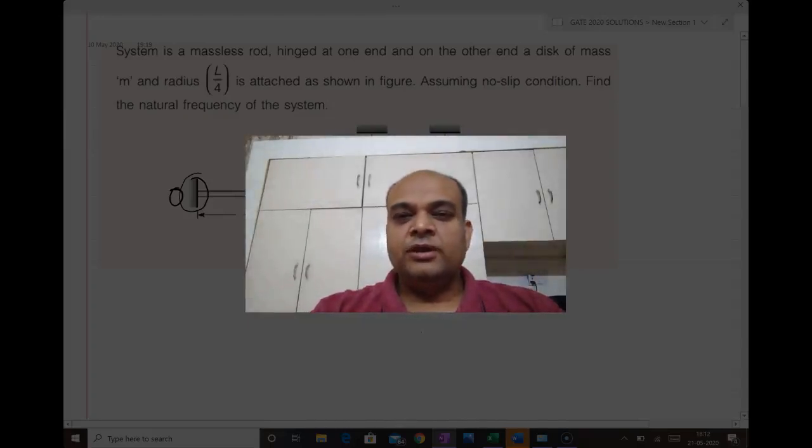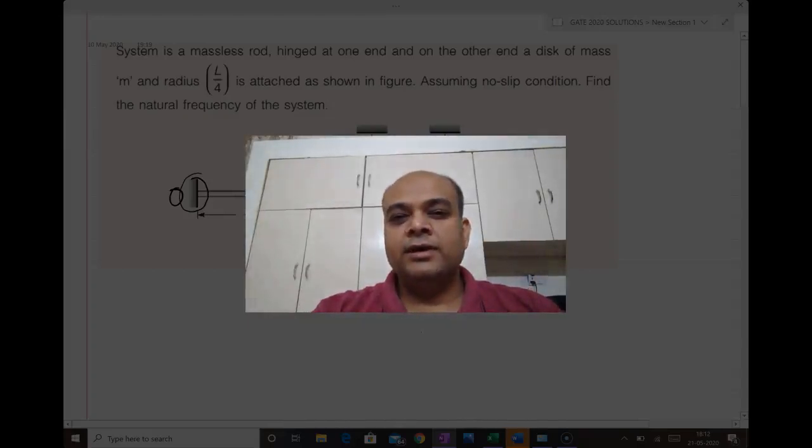Hello friends, my name is Dr. Vinit Prabhakar. I did my M.Tech from IIT Delhi, Civil Engineering, and PhD from IIT with Key.